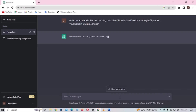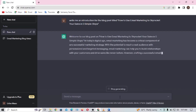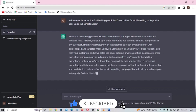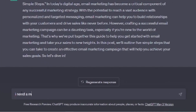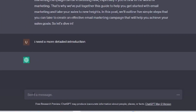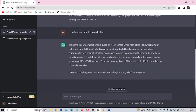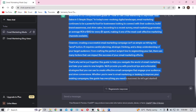I come to ChatGPT and prompt it to write me an introduction for my blog post title, and you can see it's going to start generating our introduction. If you don't like it, you can just prompt it to give you something better — here I typed 'I need a more detailed introduction' and ChatGPT gave something better than the first one.